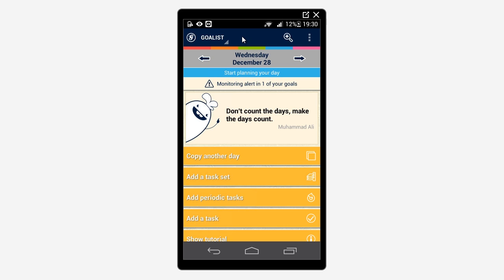GoList will notify you when you don't have anything put in a day plan at the current time. First configure when it should do it.